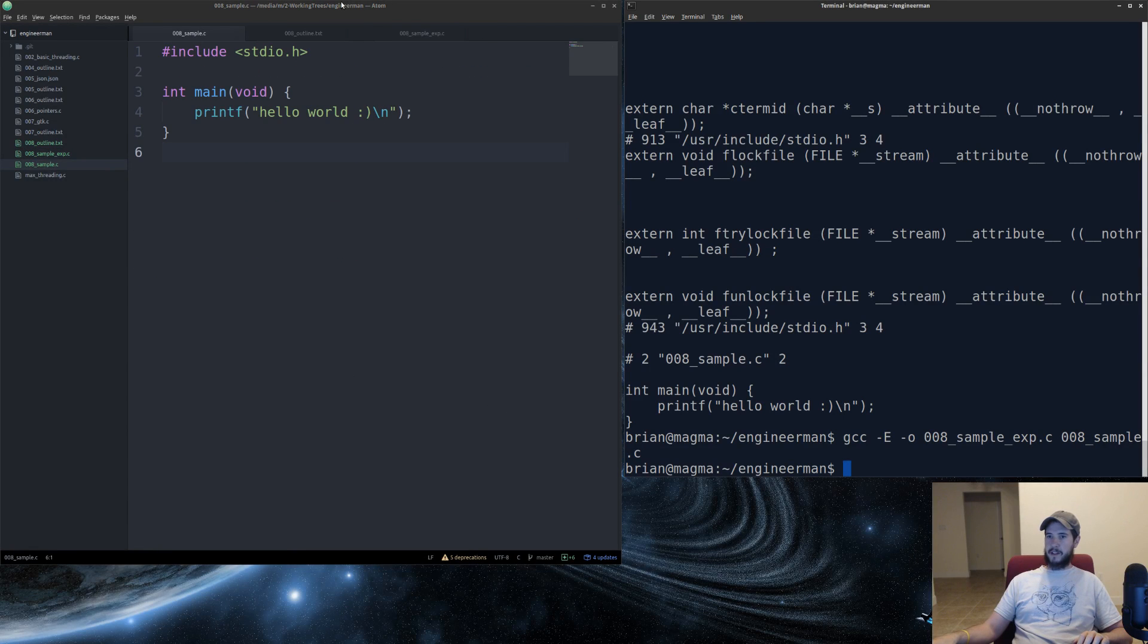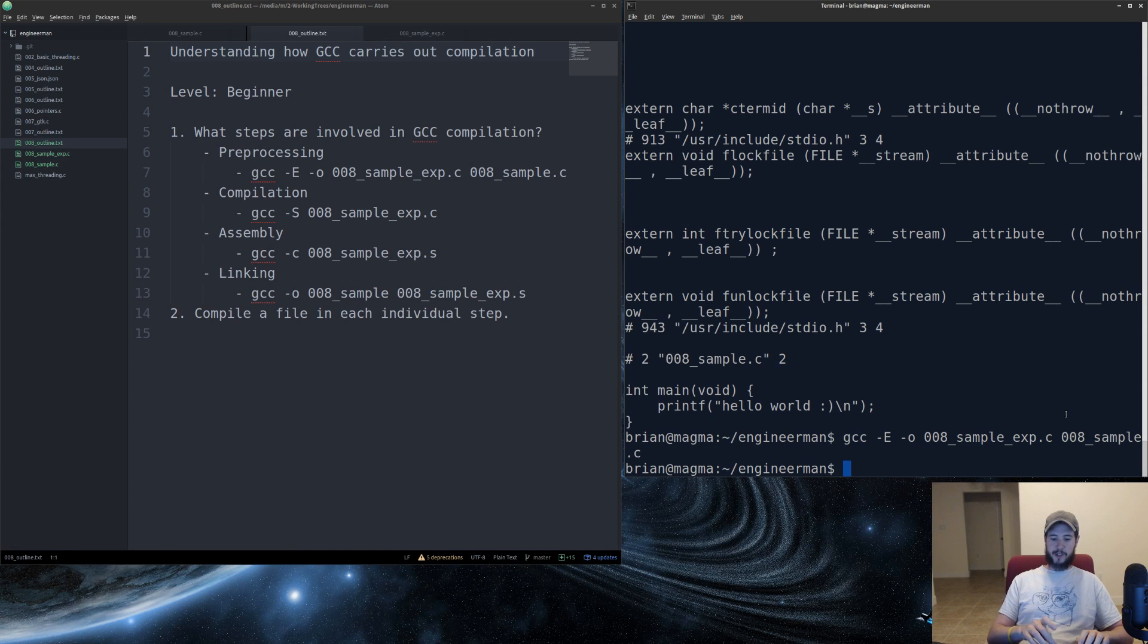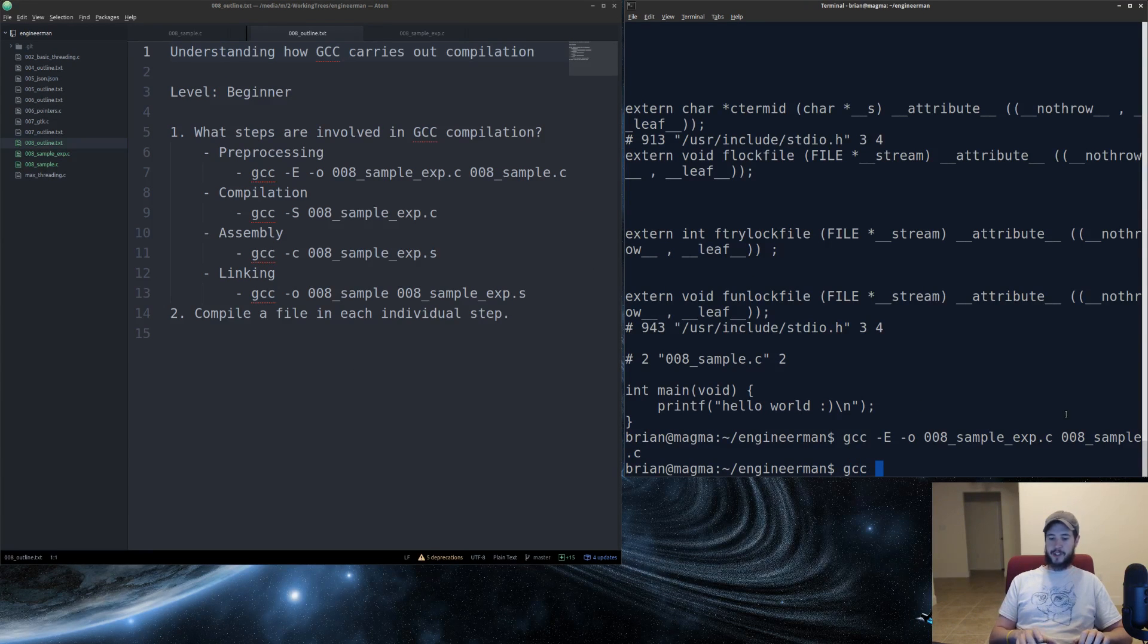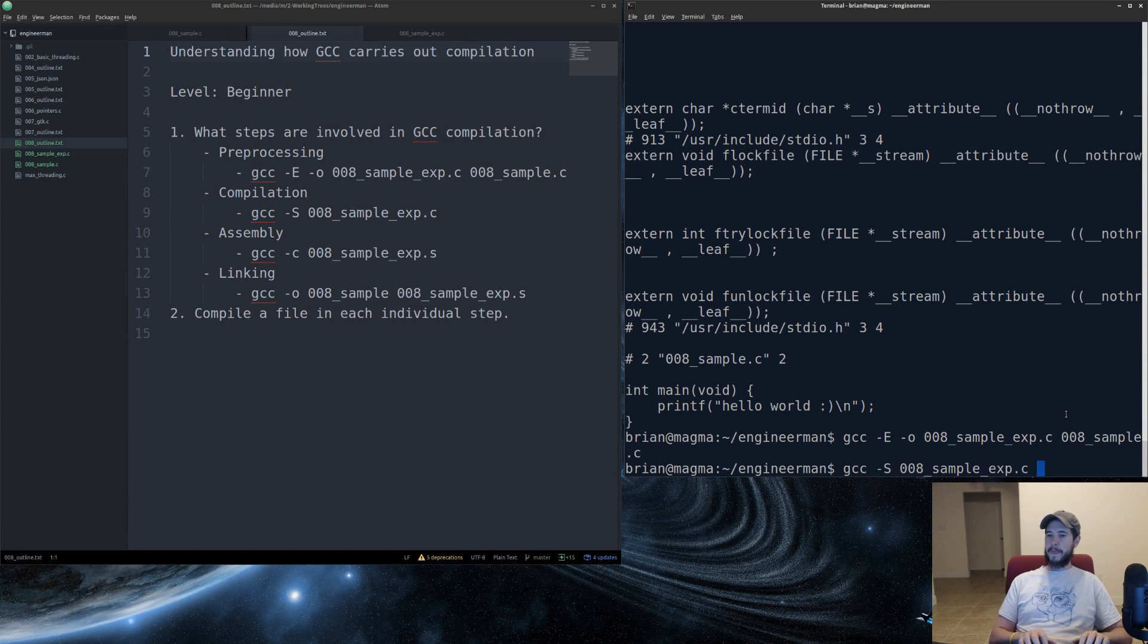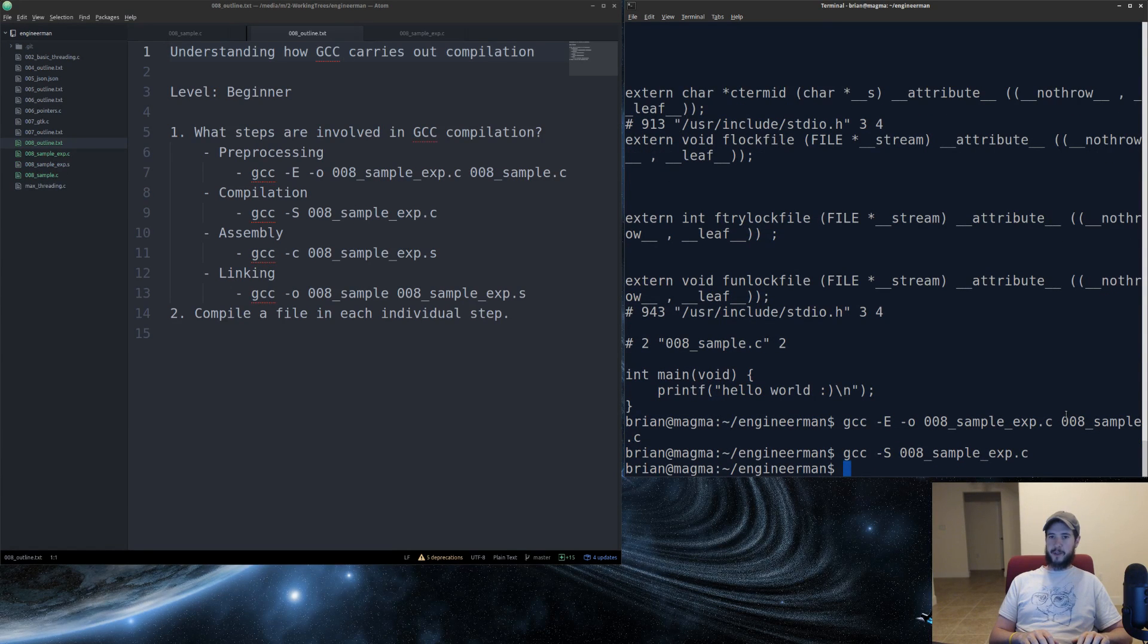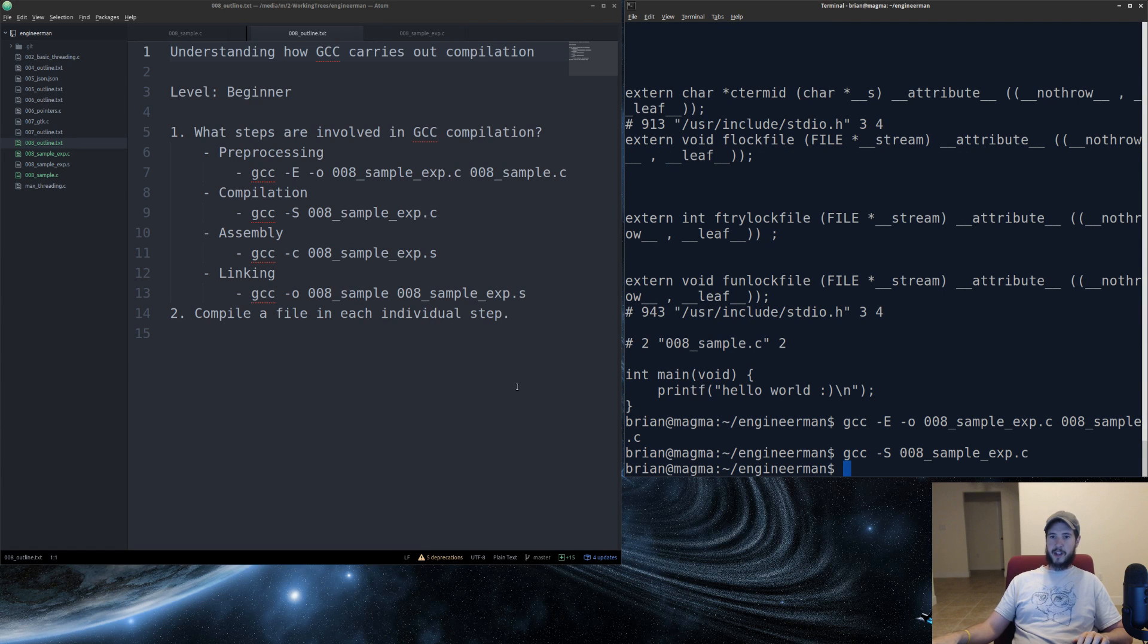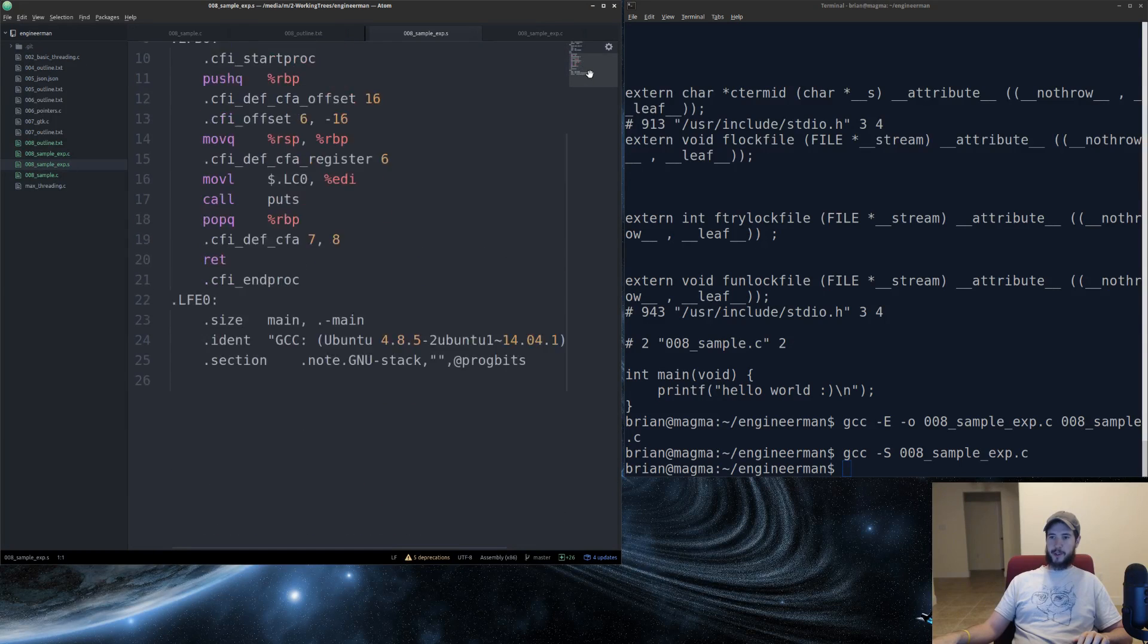Next step we're going to do is we're going to actually compile this into assembly. So we'll do gcc dash capital S. We'll provide that expanded c file. If you don't provide an output file, it creates the name of the file except with a S instead. So now we'll actually look at that.